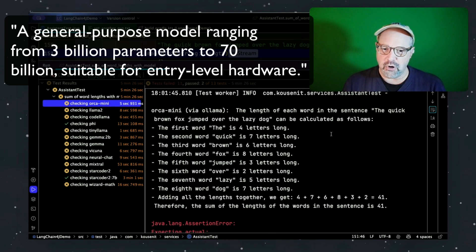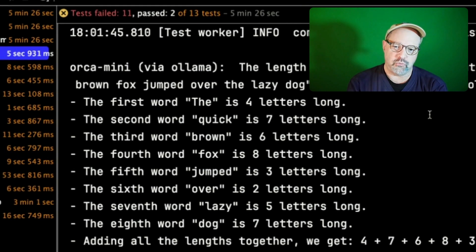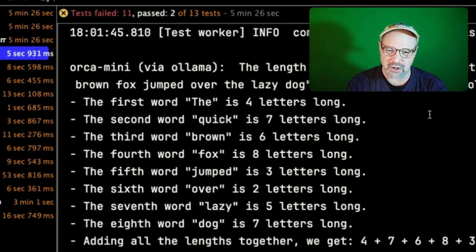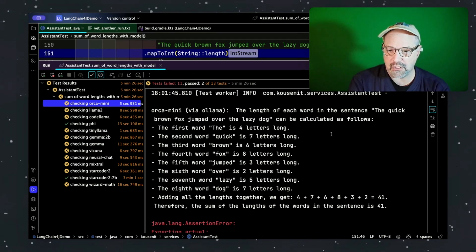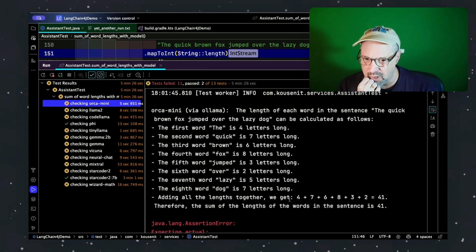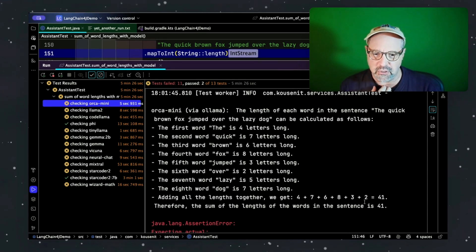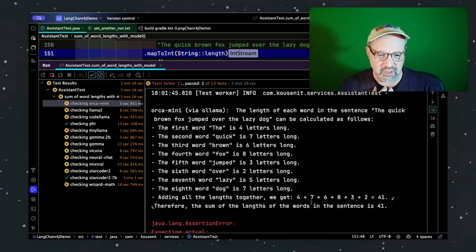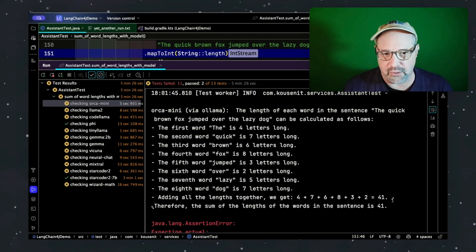Orca Mini — that one's always a bit of a struggle. Every single word count is wrong: the number of letters is wrong for 'the,' 'quick,' 'brown,' 'fox,' 'jumped,' 'over,' 'lazy,' and 'dog.' It got every single one wrong. It also missed the second 'the' — 'the quick brown fox jumped over the lazy dog' — so it only added six of them for some reason. And the addition doesn't look correct either. Ten and eight and seven is 25 — wait, that should be 30. Wow, I got nothing.